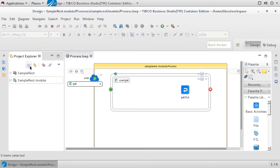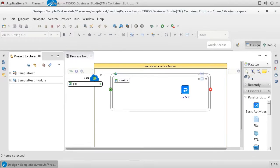Before we generate the pom file, we will want to make sure Studio knows our target container. In this case, it will be Docker, which of course is the underlying container technology of Kubernetes. To do this, go to Windows, Preferences.